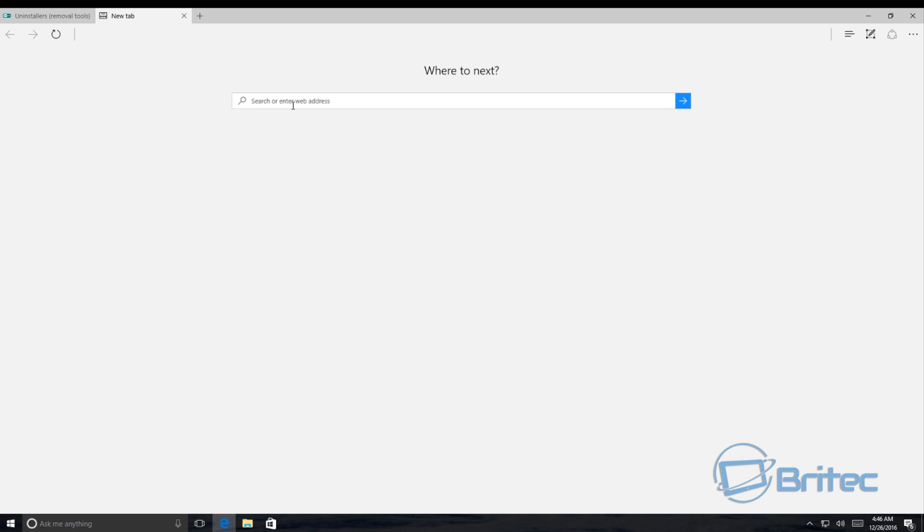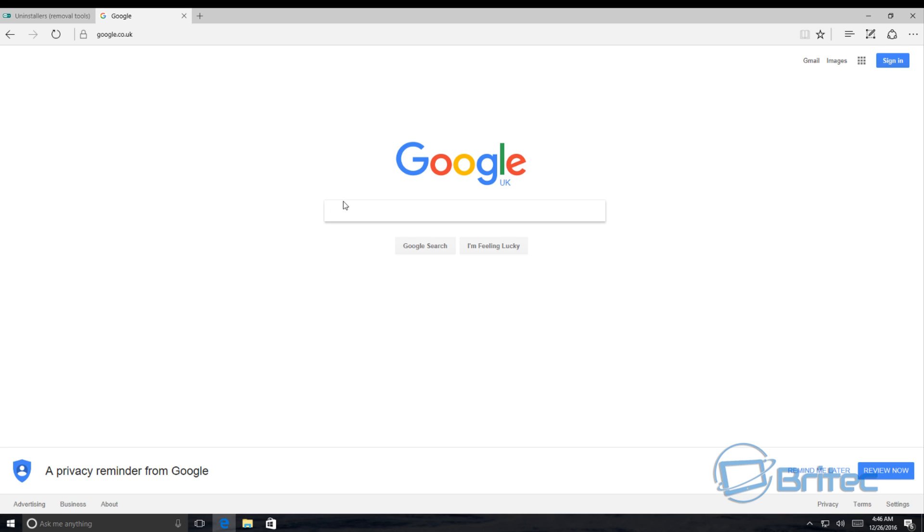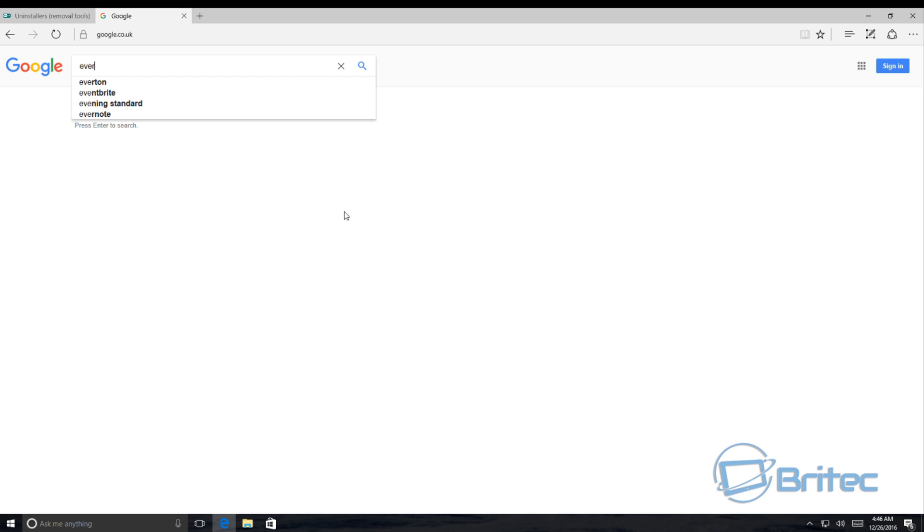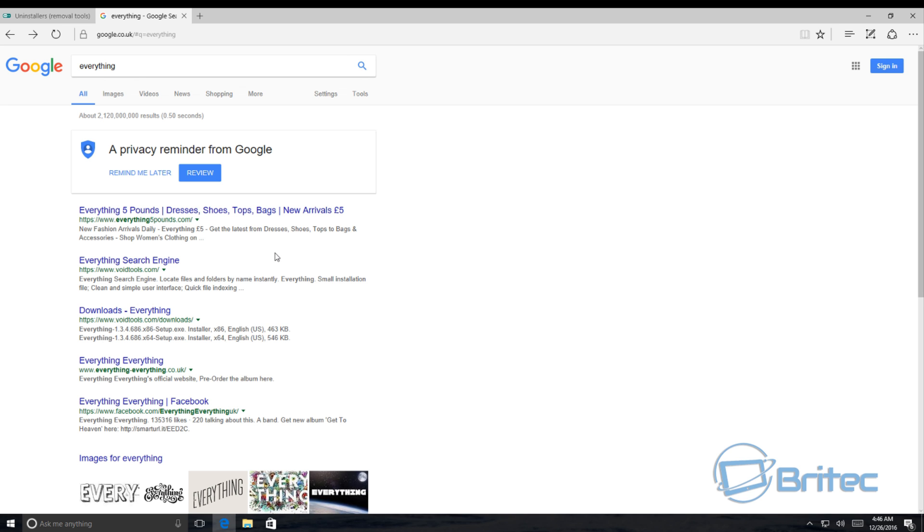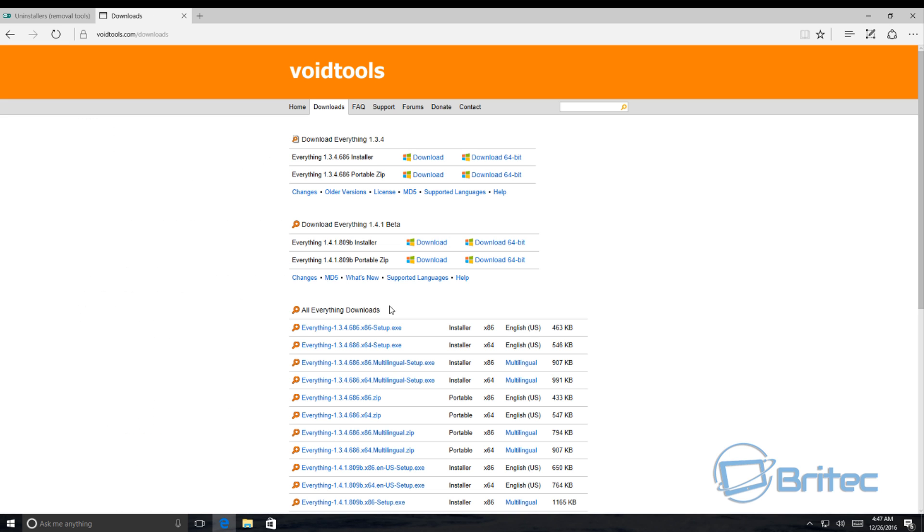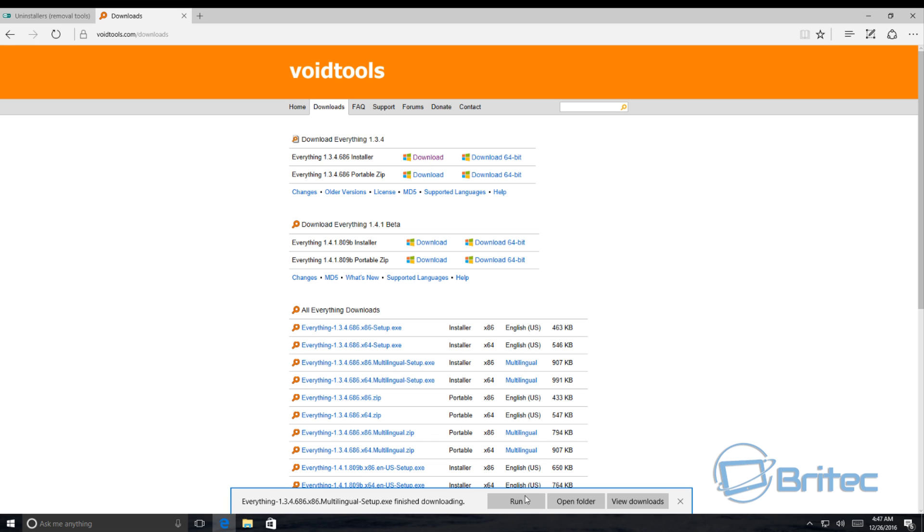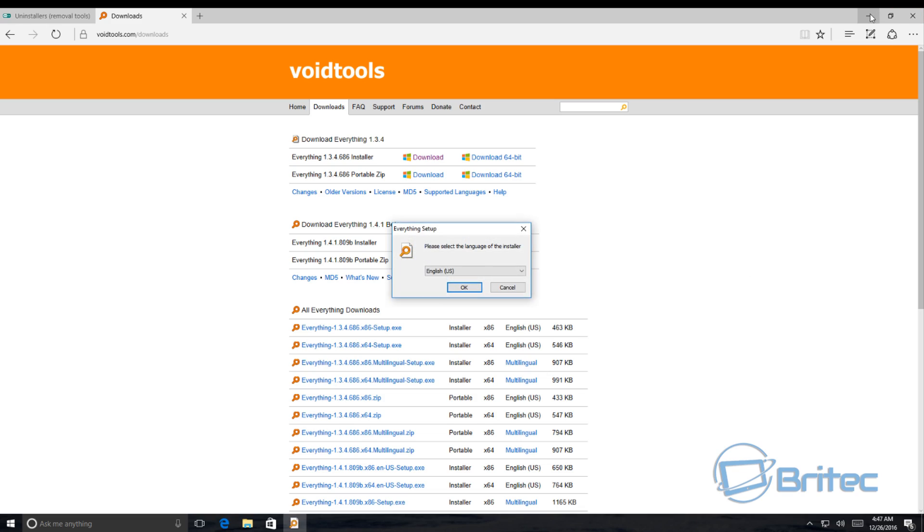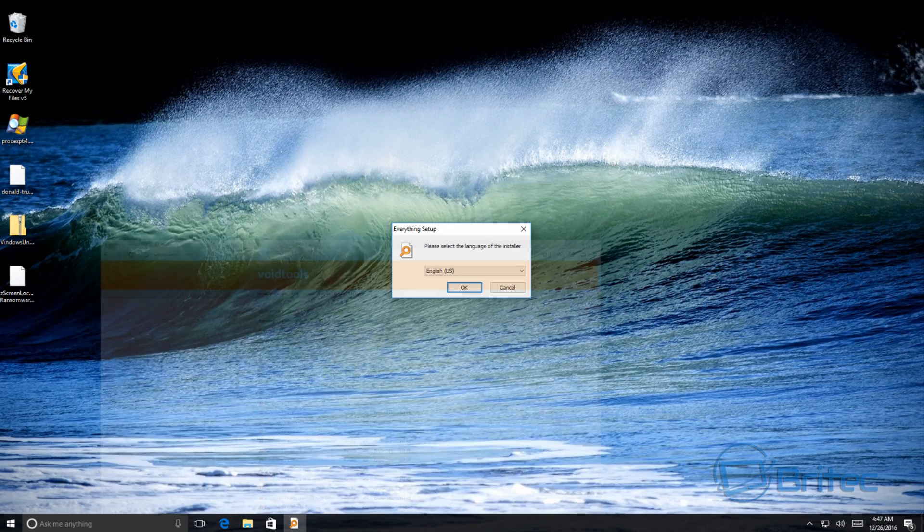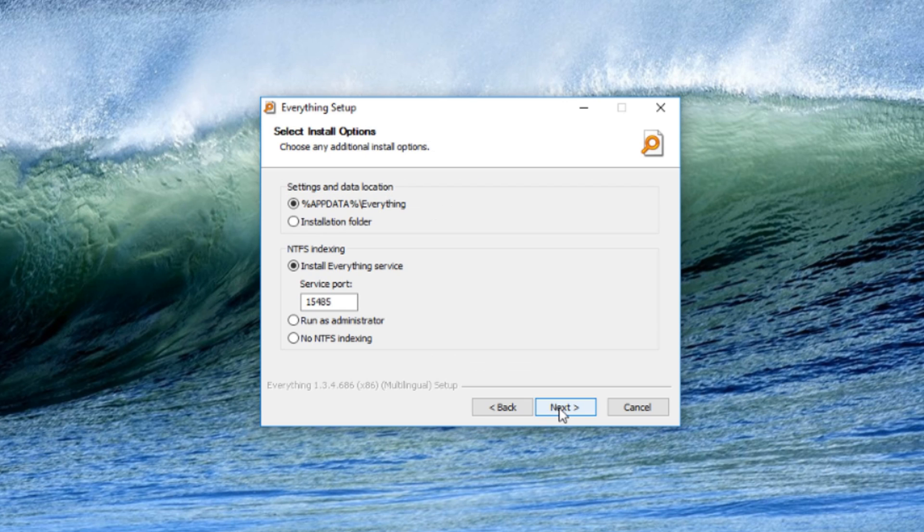There now also there's another tool you can get which is called Everything. I'm just going to quickly go to Google here. Just type that inside here. I'm going to go into here and click Everything download. You can see it there, Voidtools. Look here, installer. It's going to quickly download this. I'm going to quickly agree and install this. Now you can use the portable version if you wish. I'm just going to leave this here.